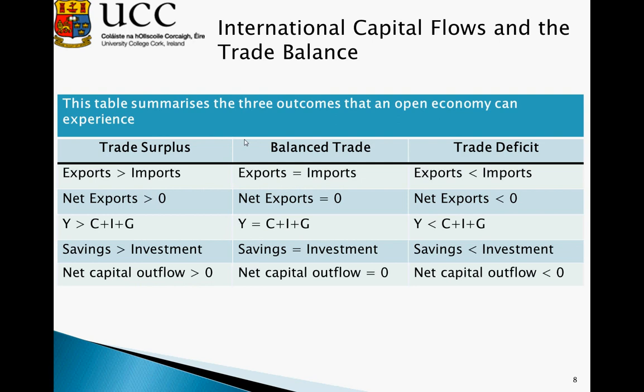The link between these two components of the National Income Accounting Framework can be seen in this table. In an instance of trade surplus, net exports are greater than zero, so we are exporting more than we are importing. In this instance, Y is greater than C plus I plus G. If this is the case, savings must be greater than investment — recalling that savings is Y minus C minus G — therefore net capital outflows must be greater than zero, and our savings are greater than our investment. When we have balanced trade, exports equal imports, so net exports equal zero. In this case, we essentially have the closed economy condition of Y equals C plus I plus G, which gives us savings equal to investment, and net capital outflows equal to zero.